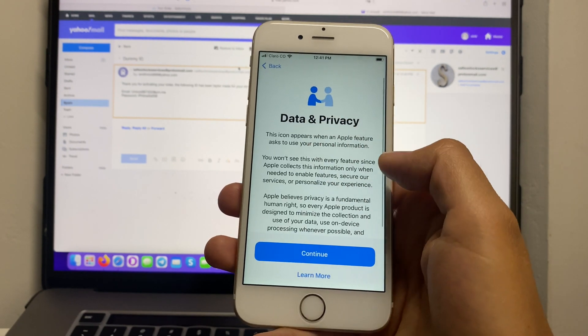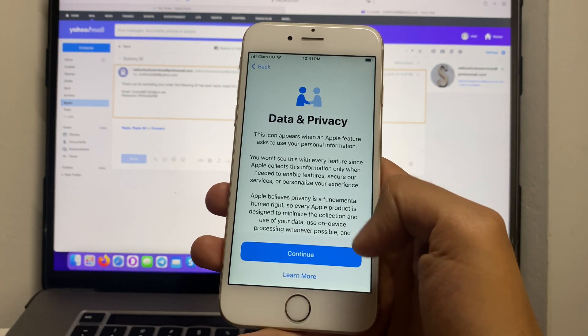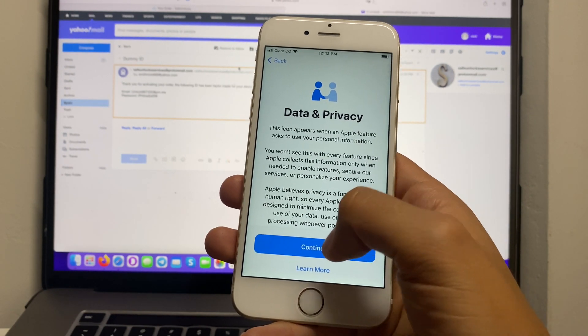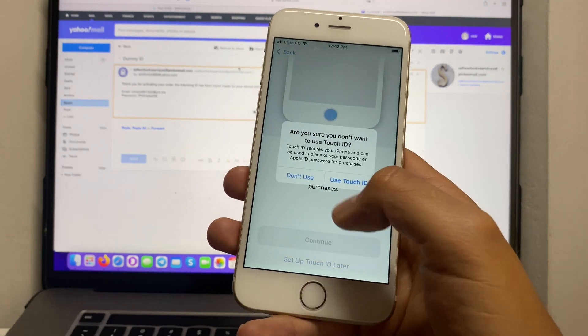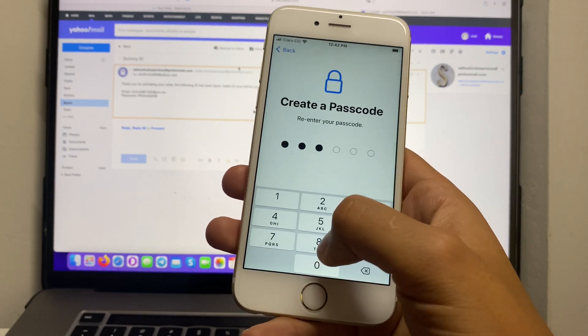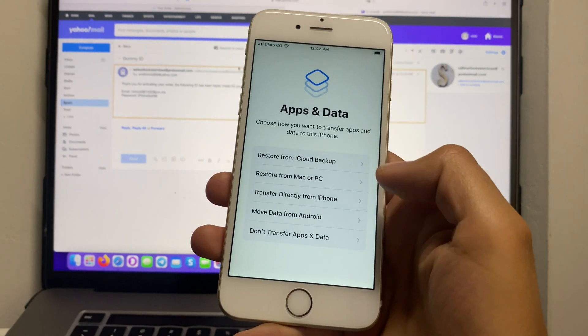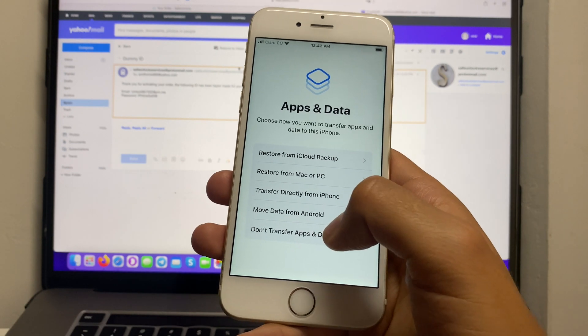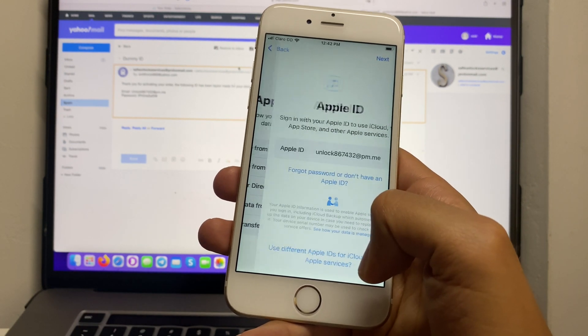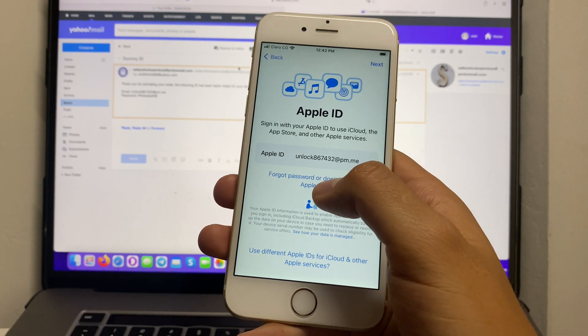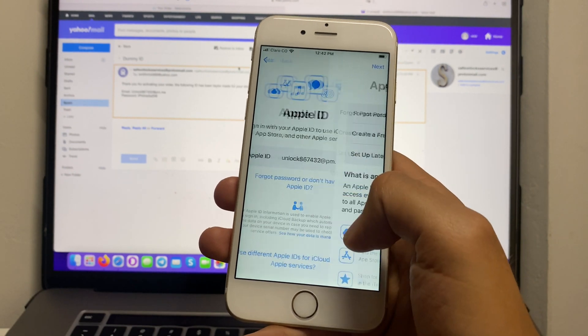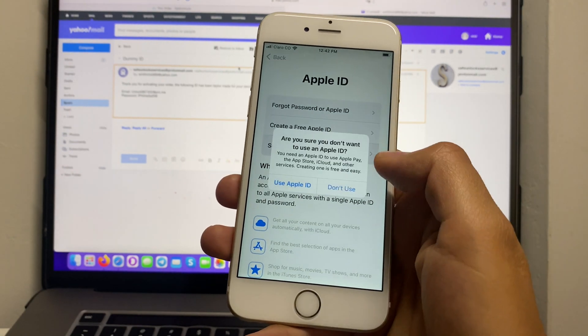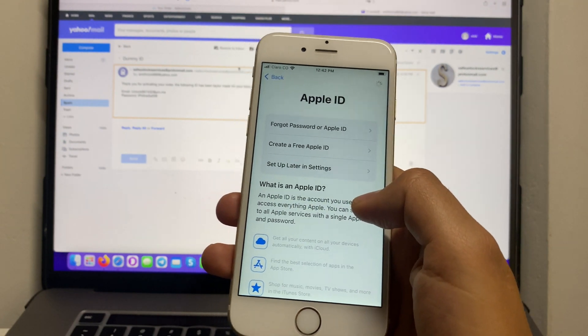And as you can see, Data and Privacy, so we're gonna complete all the setup process. Over here, this is a very important step, so we're gonna click on Don't Transfer Apps and Data, then Forgot Password or Don't Have an Apple ID, Set Up Later in Settings, and Don't Use.